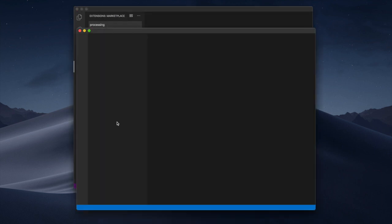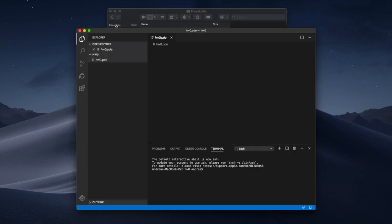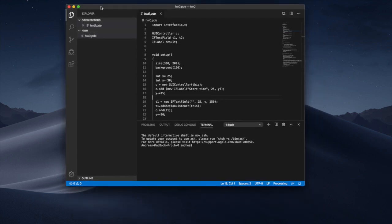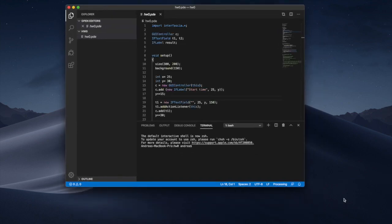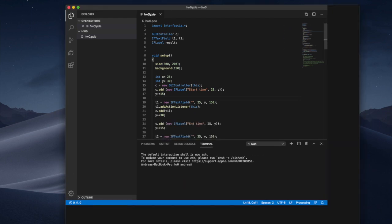That will open up a window for me. I'm gonna close the other one. Inside of this window, there is a file homework 0.pde.